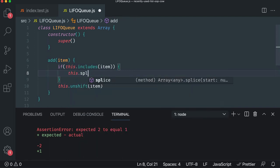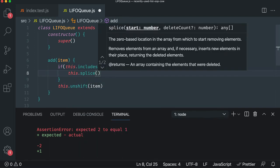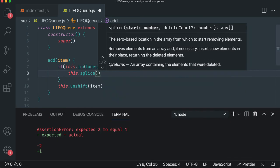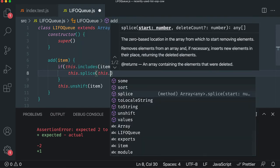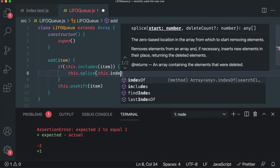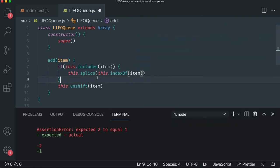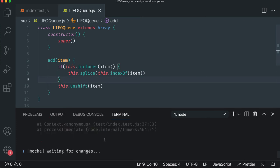So we're going to use the splice functionality and splice by default will take one item that you're going to delete, but it wants to know where. Well, we've confirmed it's in there and the includes methods. So we're going to go with this dot index of whatever the index of the item is. We hit save and you can see it's passing.